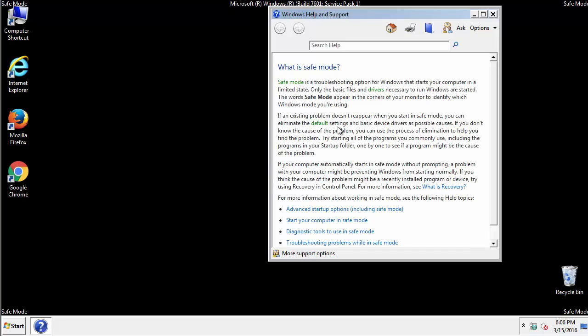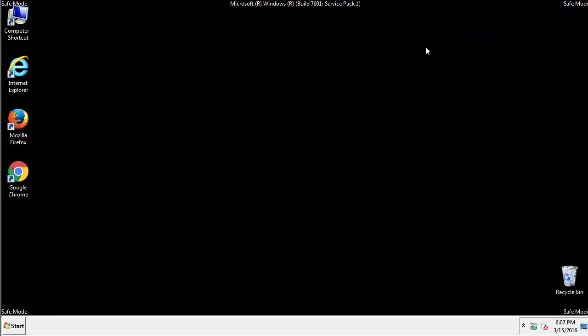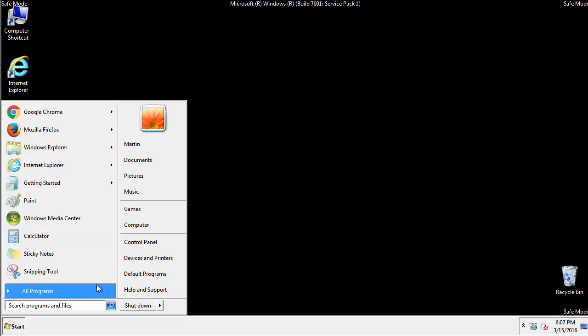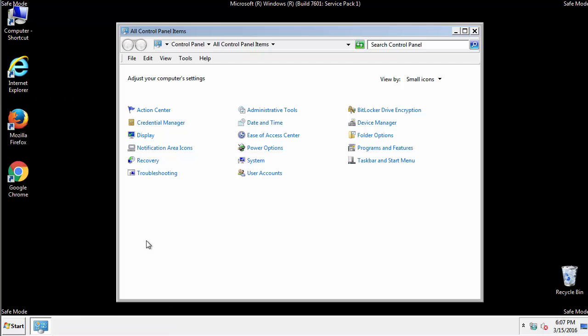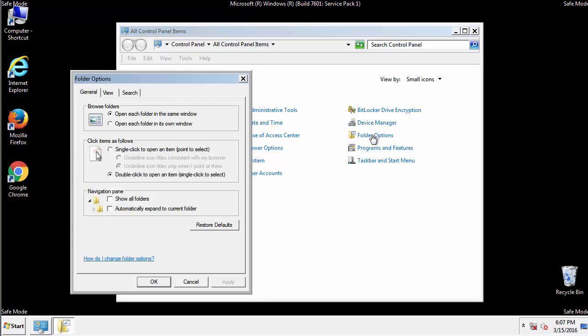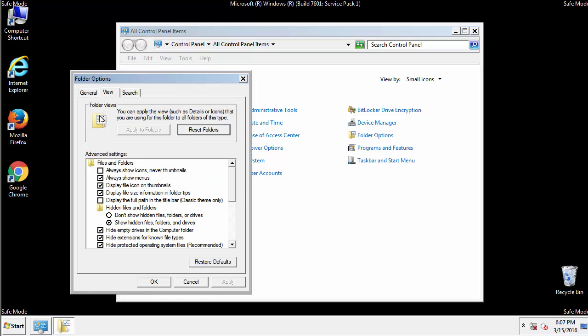Before we get started, we want to make sure that all the files and folders are visible. From the control panel, click folder options, view, and click the checkbox to make sure that we don't miss anything.